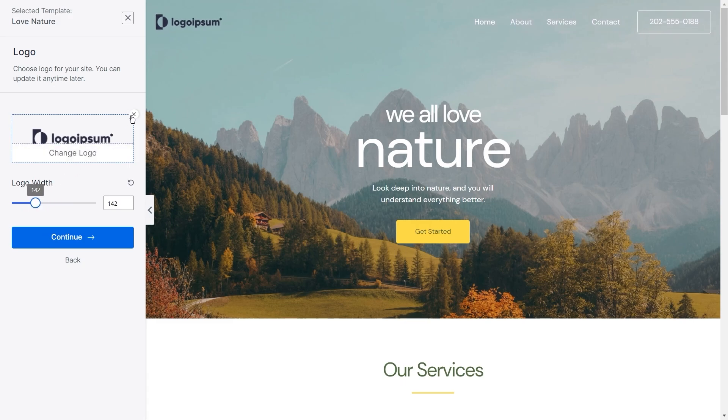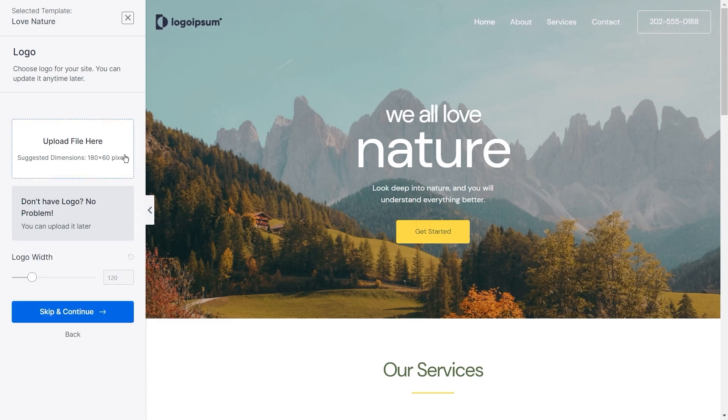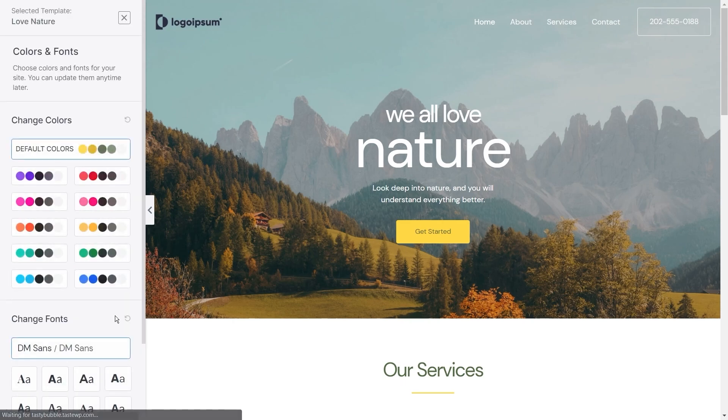If you don't have a logo just yet, you can always upload one later on. So let's skip and continue for now.